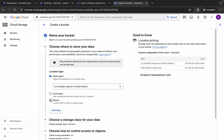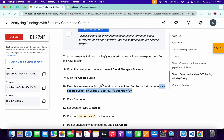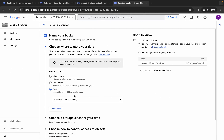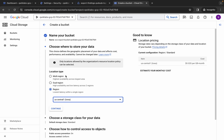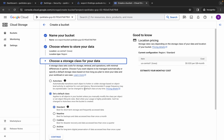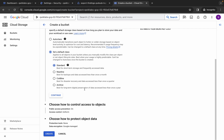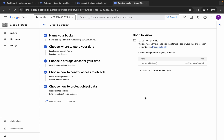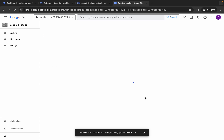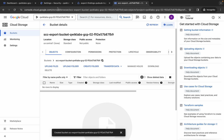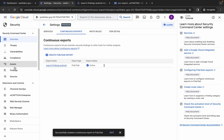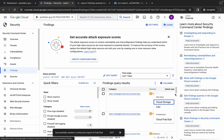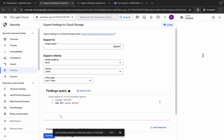For the location type, choose Region, and from the lab instructions page select your given region. For me the given region is us-central1, so I'll choose that — yours might be different. Click Continue. You don't need to make any other changes, so just scroll down and click Create, then Confirm and wait. Once your bucket is created, come back to Settings and click on Findings, then click the three-dot menu and click on Exports.